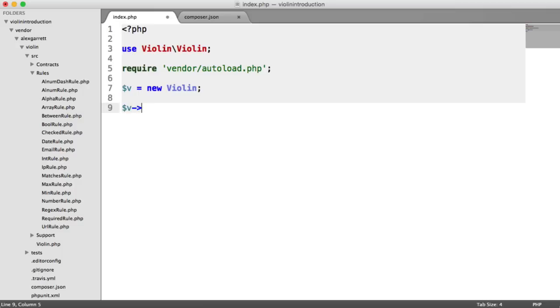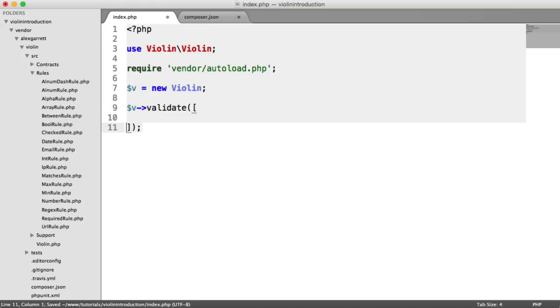The first thing we want to do is use the validate method. This accepts one array, and in here we're going to give the name of each of our pieces of data. This could be a username, an email, a password, anything.